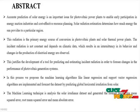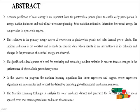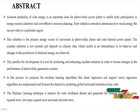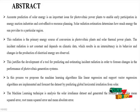The machine learning techniques analyze the solar irradiance dataset and generate the forecasted results like mean squared error, root mean squared error, and mean absolute error.